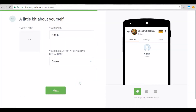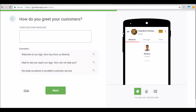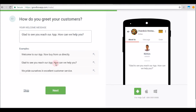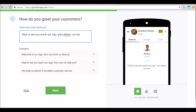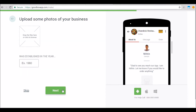After you're done entering those details, click next. This is where you'll be entering a welcome message that will greet your app users. Once you're done with this step, click next. This is where you'll enter some more details about your business, like photos and the year of establishment.